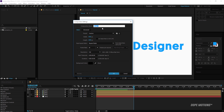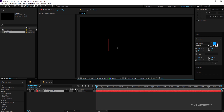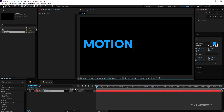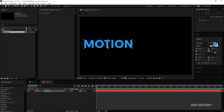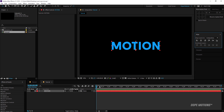First of all, I'm going to create a new composition — let's name this 'Tutorial', 1920x1080, 30 frames, 10 seconds — and hit OK. Then let's create our first text, so I'll hit Ctrl+T and type in 'Motion'. You can type in whatever you want.